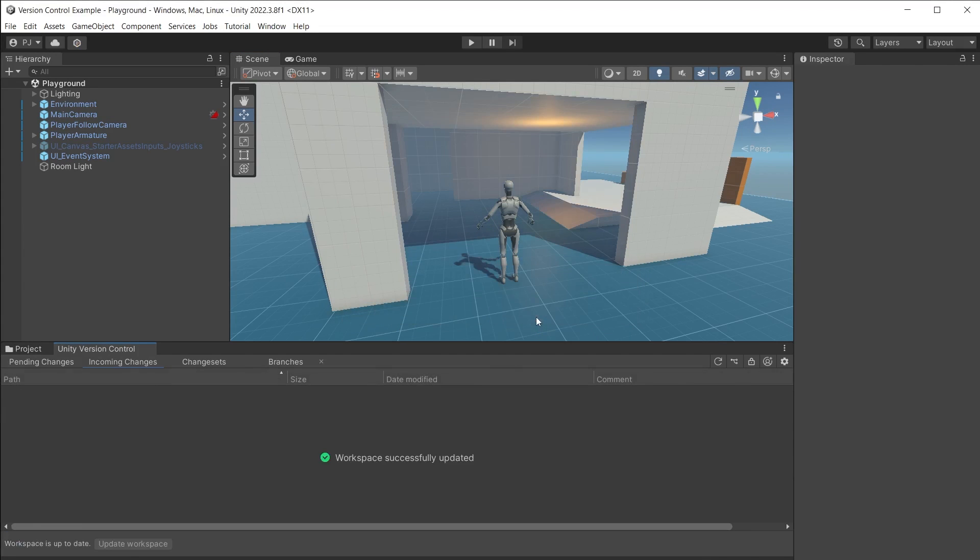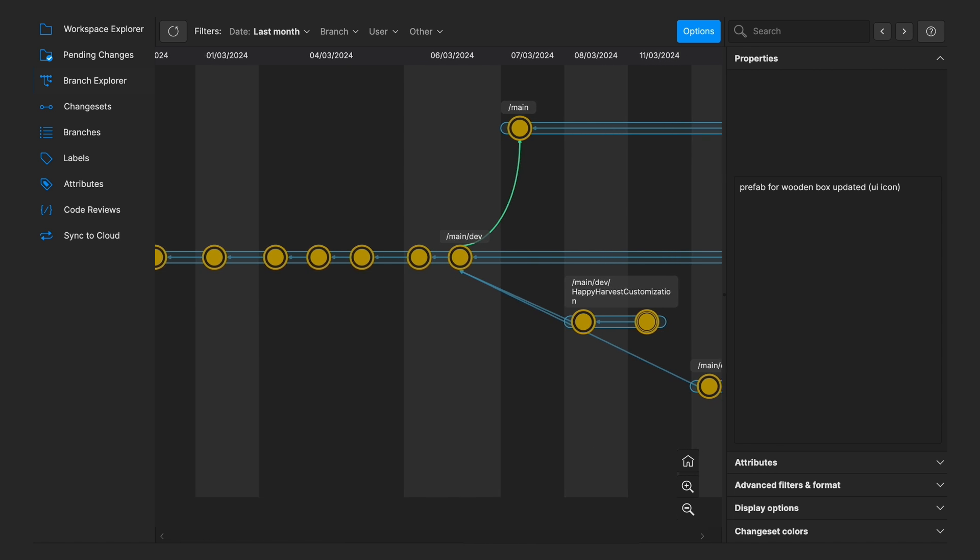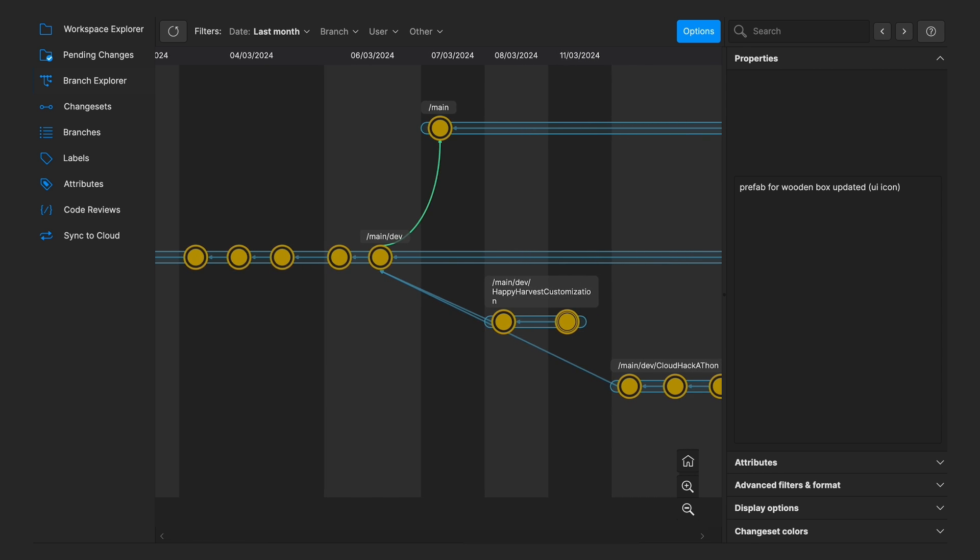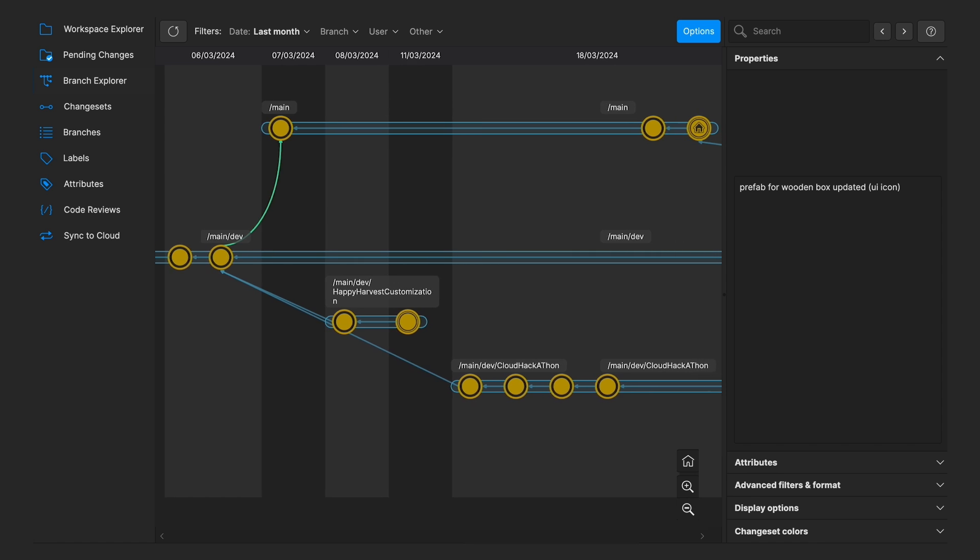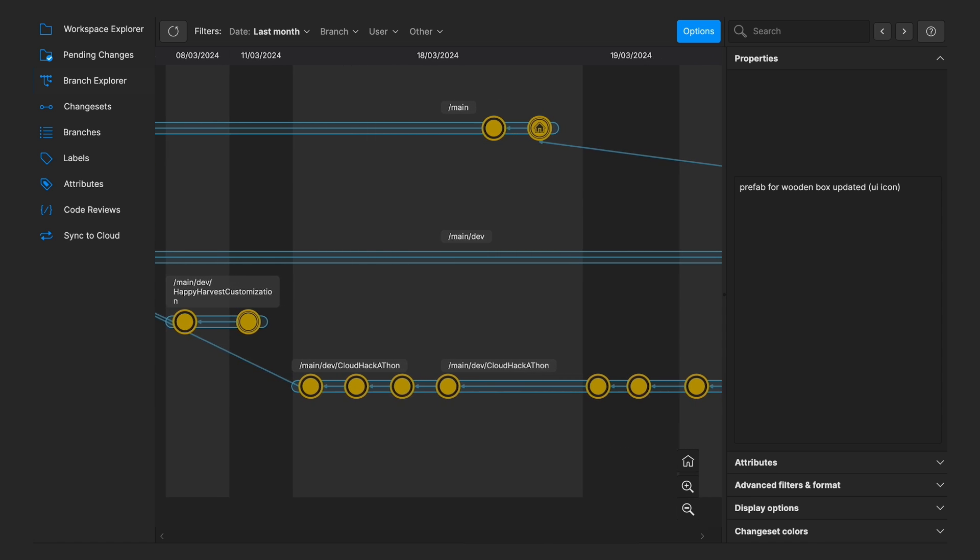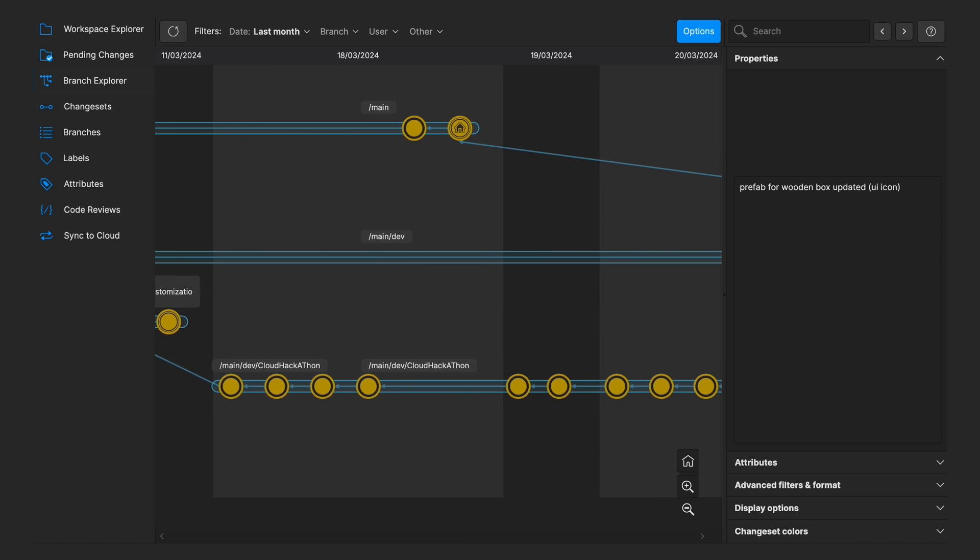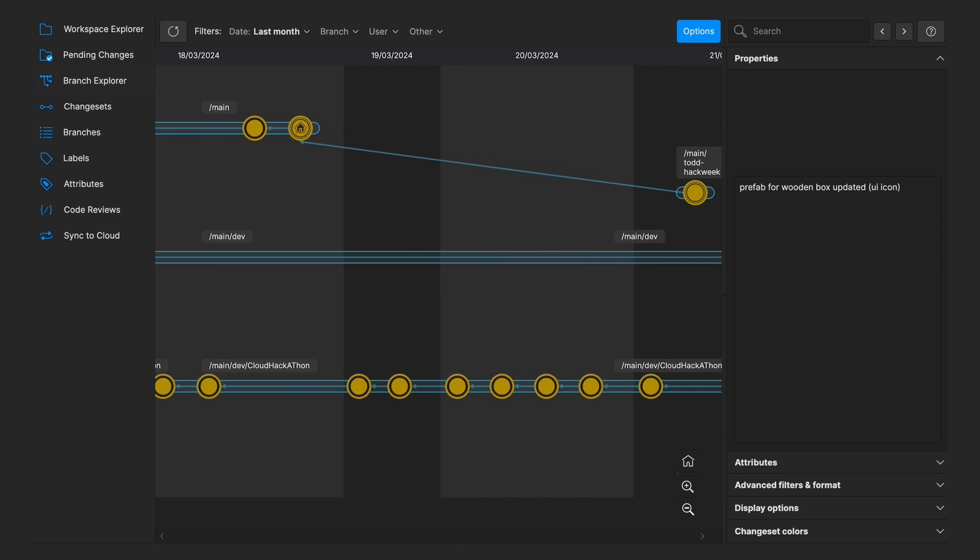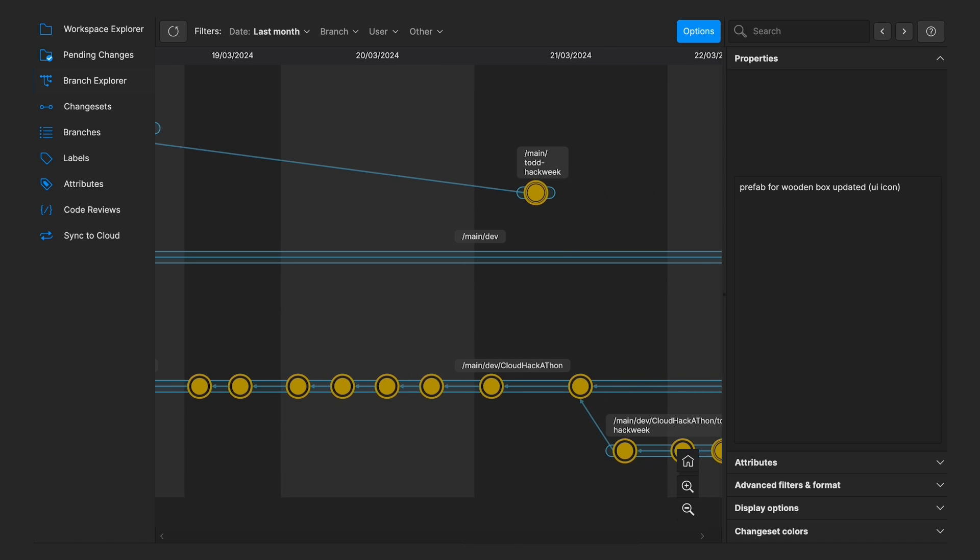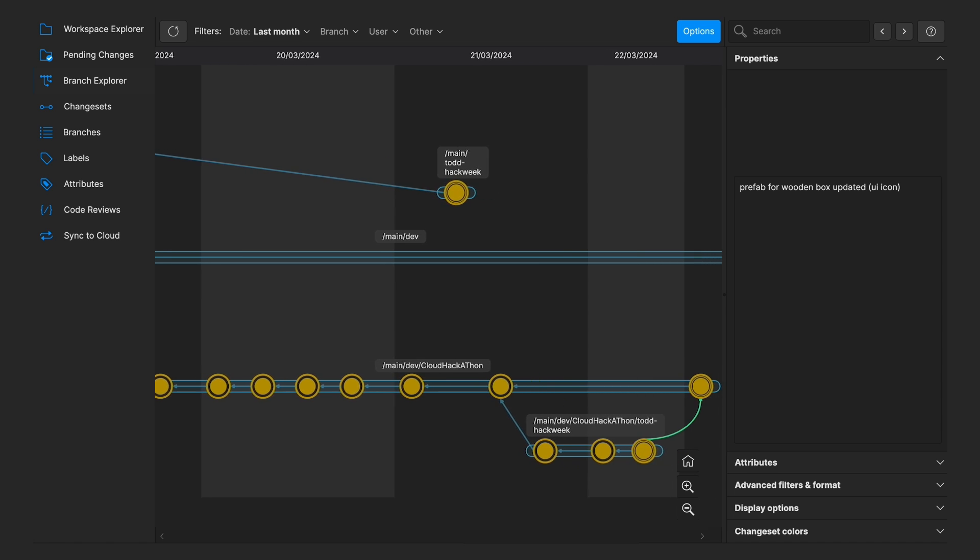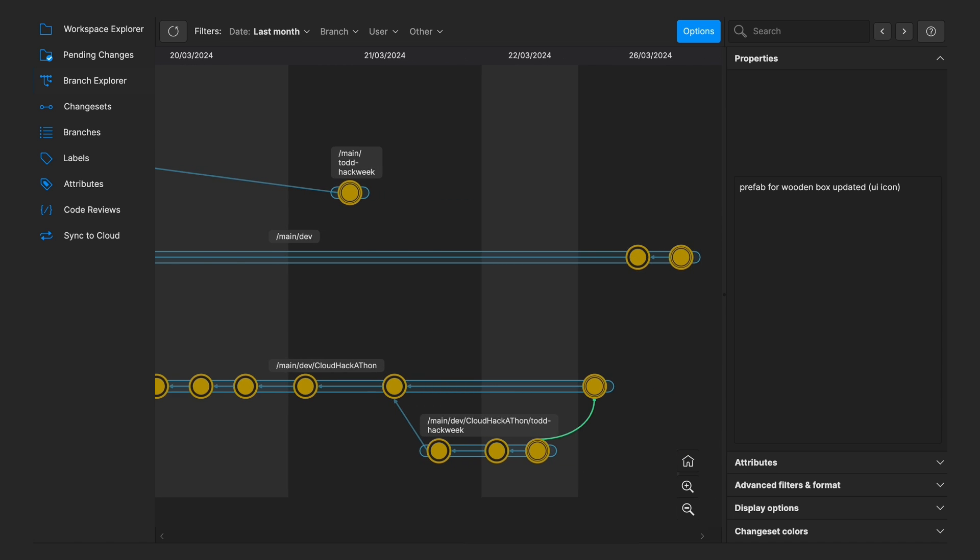It also supports a branching system so you can freely move back and forward to any change point. Team members can create their own branches before merging with the main change point. Check out the link in the video description below to learn more about Unity version control.